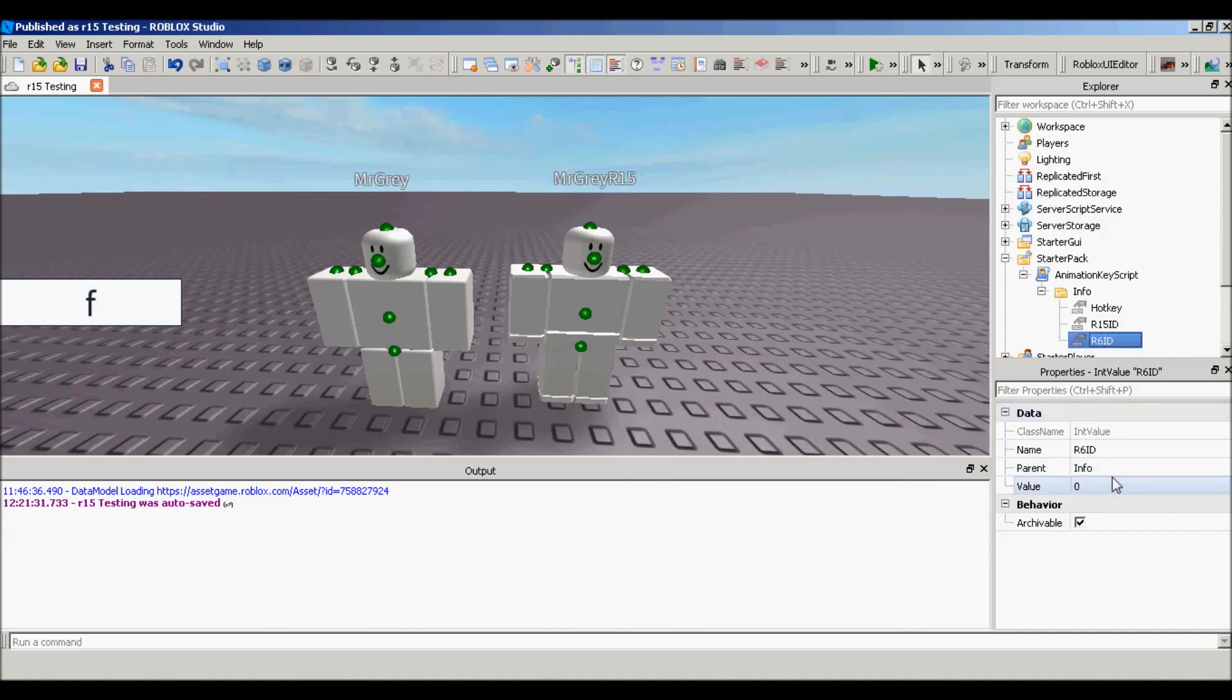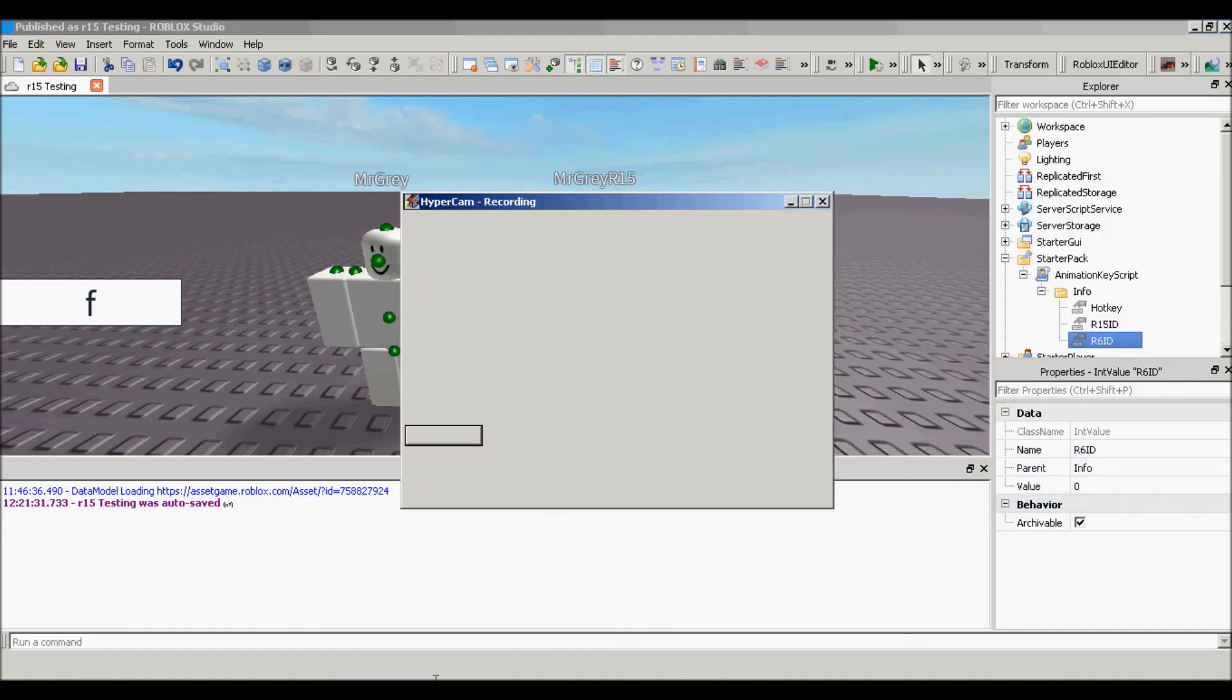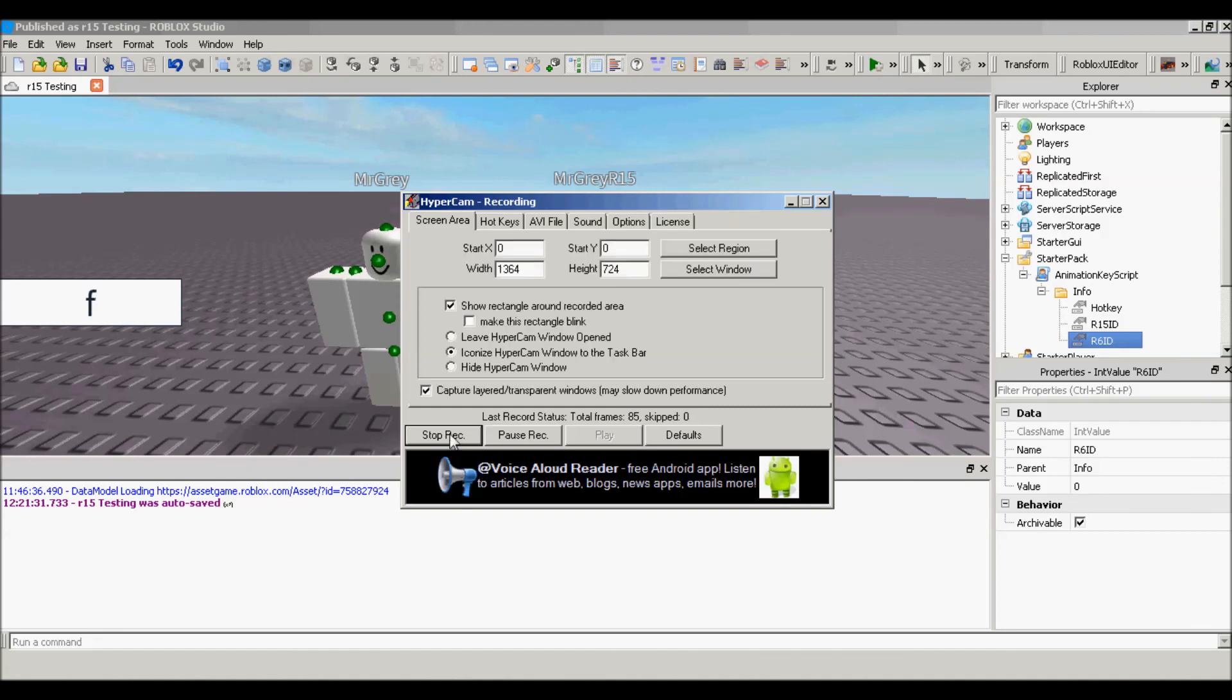Just be careful, if someone uses this script and they have the R6 rig, yeah the R6 rig, then it's not going to work.